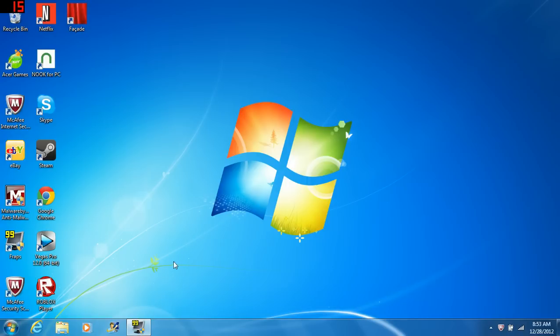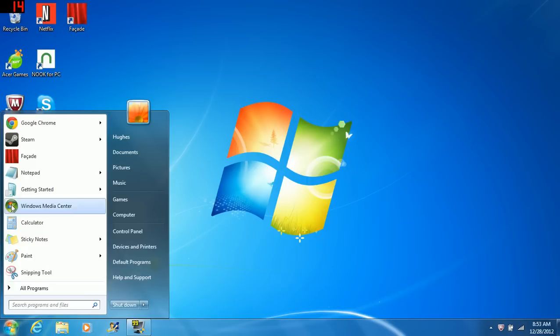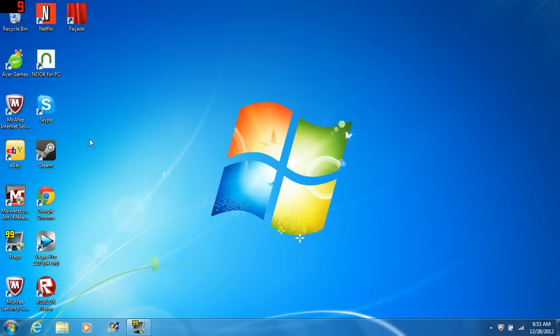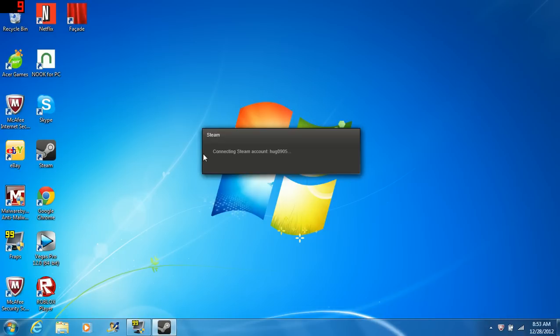Even though I have my internet connection on, and I go and I open up Steam, it says connecting my Steam account.